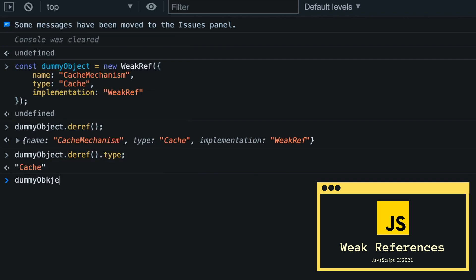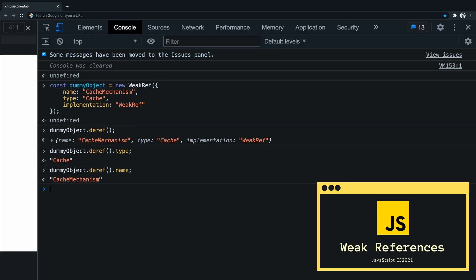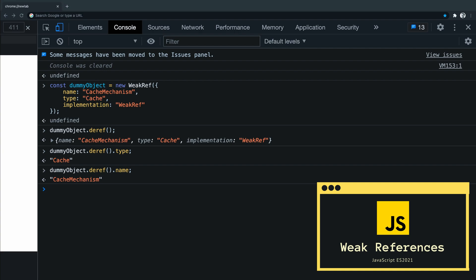Mind you, this example is just for illustrative purposes showing how to access and read weak references. I advise you to be very careful when using them because even though they can be useful in some cases, the TC39 proposal advises people to avoid them if possible — I will add a link where you can read why. However, in some circumstances they can be very useful.